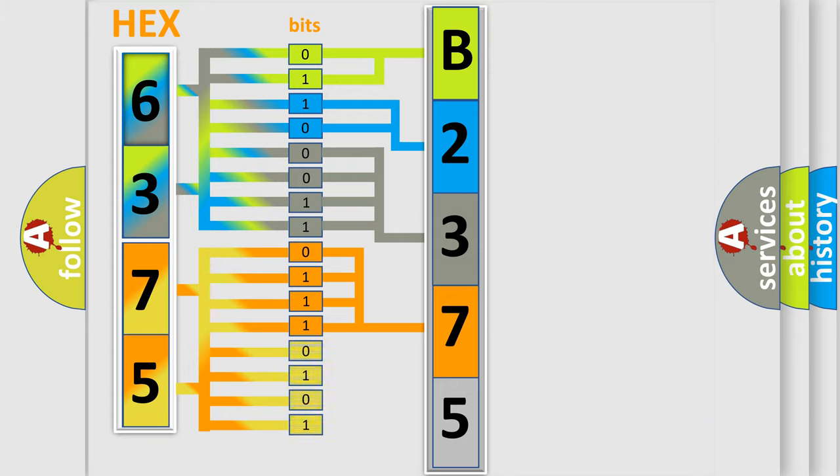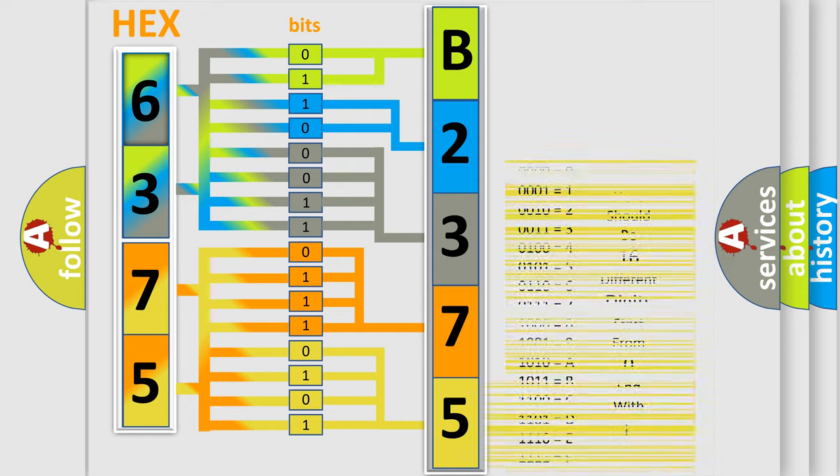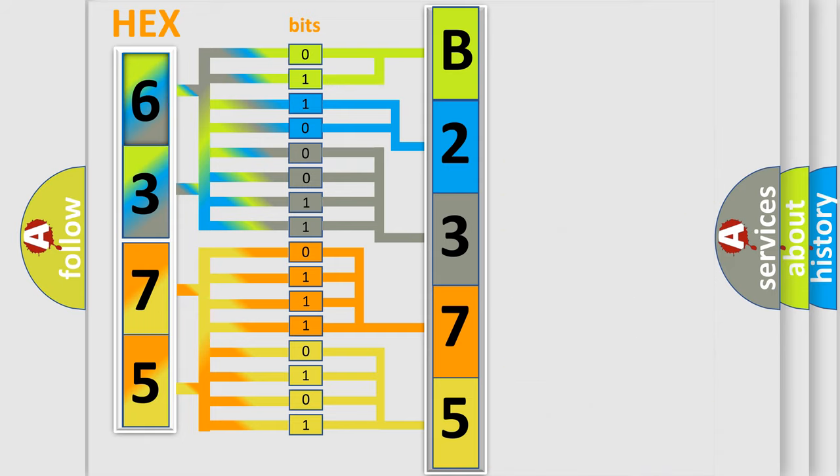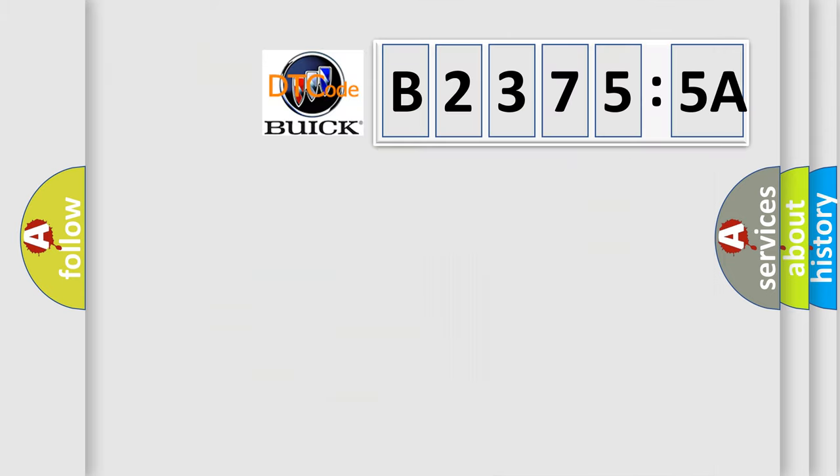A single byte conceals 256 possible combinations. We now know in what way the diagnostic tool translates the received information into a more comprehensible format. The number itself does not make sense to us if we cannot assign information about what it actually expresses.